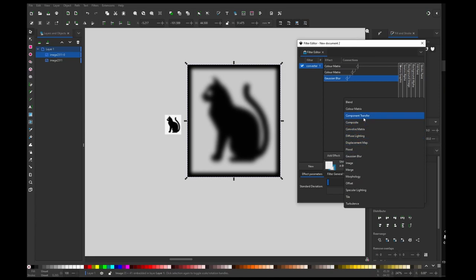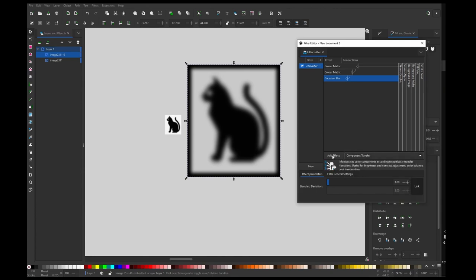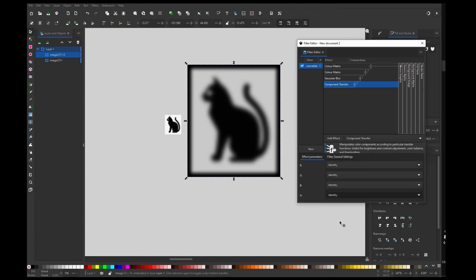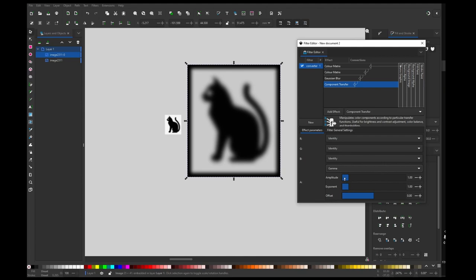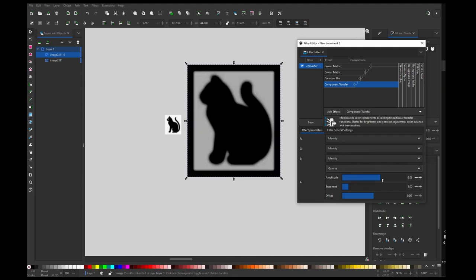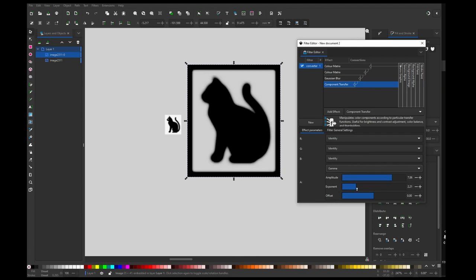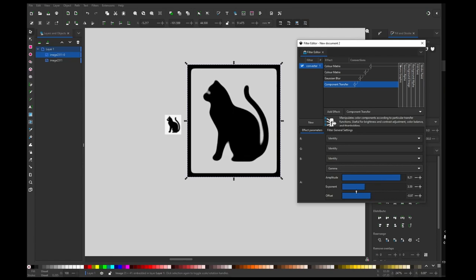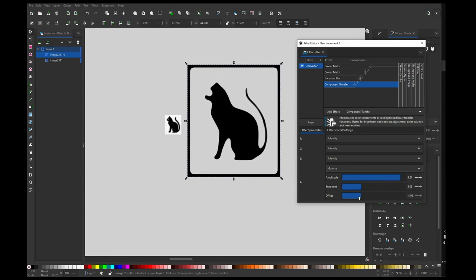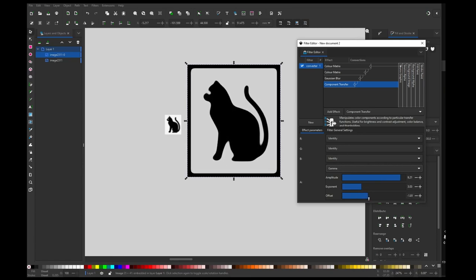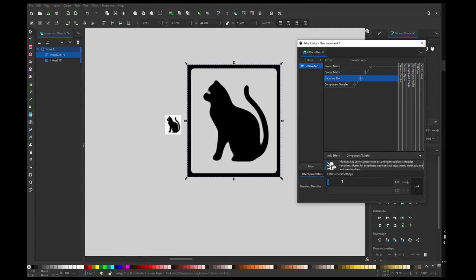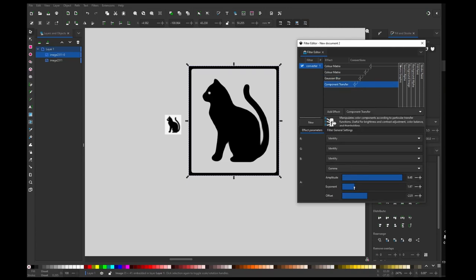You can do it by component transfer. Adding it and then going to alpha and change it to gamma. And now we have the sliders we can crush the image with. So I'm going to tweak with this until I have my image as I like it. You can have less blurring and you can tweak it until your specific image is correct.